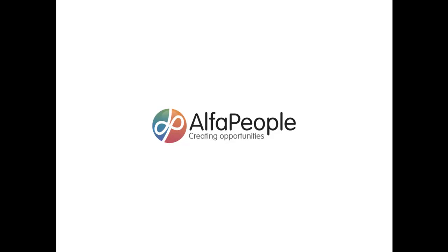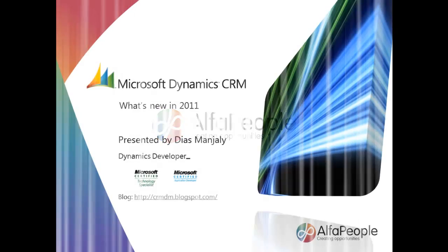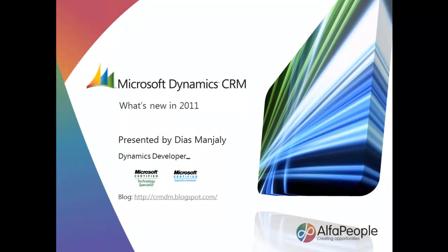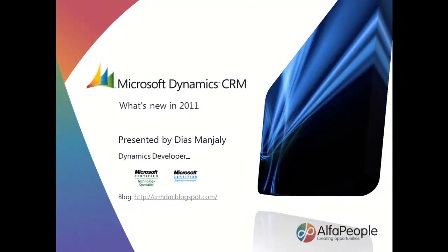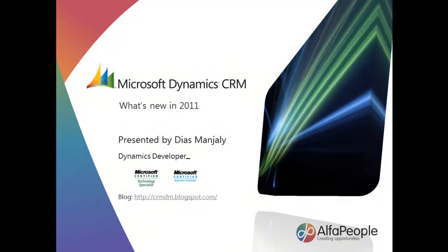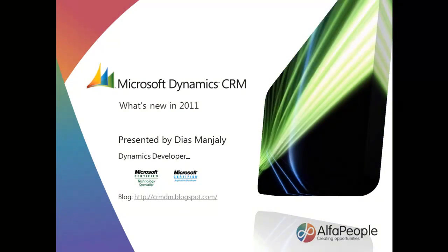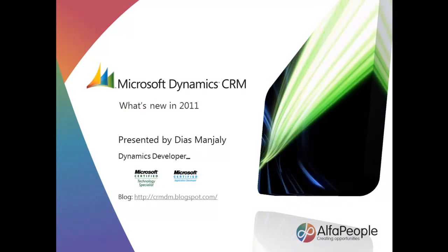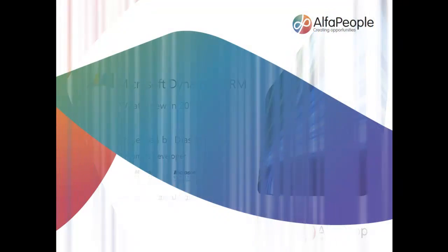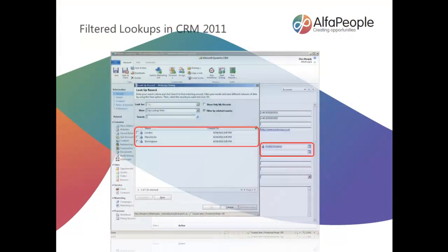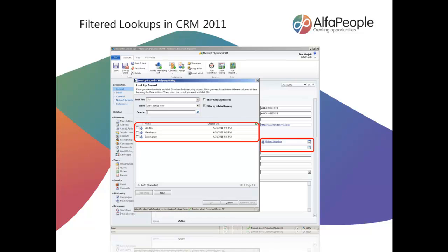Hello and welcome back to the Alpha People channel. My name is Dan Goddard. This next video is presented by Deas, one of our Dynamics developers. Deas is going to demonstrate to you how to configure and use filtered lookups in Microsoft Dynamics CRM 2011. He'll be demonstrating how to relate entities with each other so that relevant lookup records present themselves once configured. Over to you, Deas.